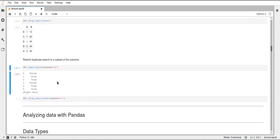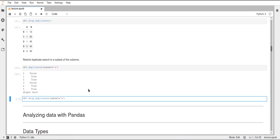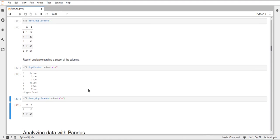The subset parameter also works for drop_duplicates, so if we limit this to A, then we only get these two rows which are left.